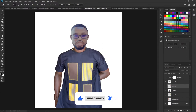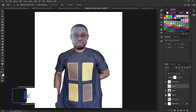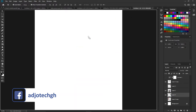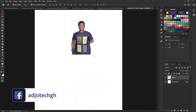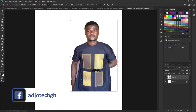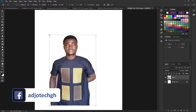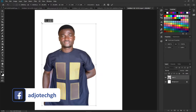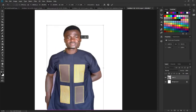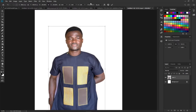Now I have the background. I need to get my first image — I have the original image here — and all I need to do is drag it on top of my new background. I'm going to enlarge this a bit so you can see exactly what I'm doing and zoom in to get the perfect view.